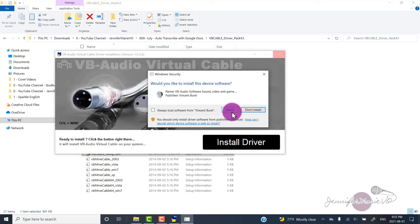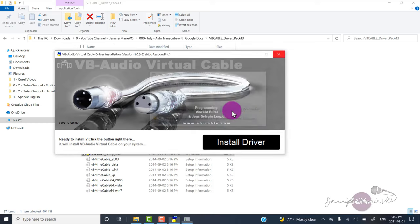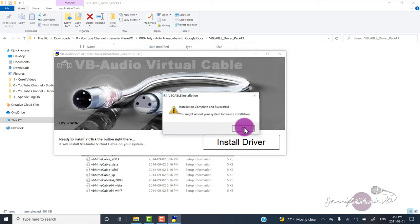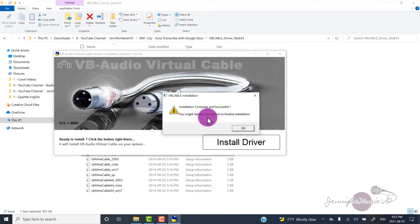I'll also tell you how to change it back so you can hear the sound from your speakers again. Then click install. It will say installation complete and successful, you might reboot your system to finalize installation.